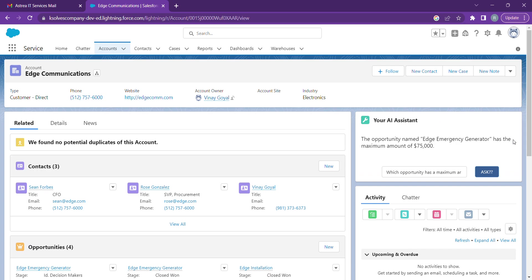And it shows us that it has a maximum amount of $75,000. Moving on to our next prompt.